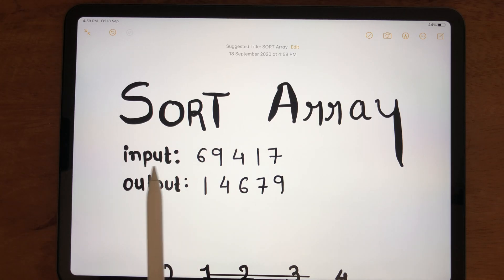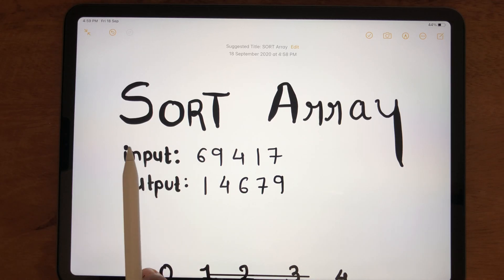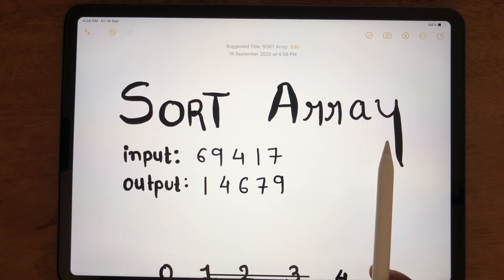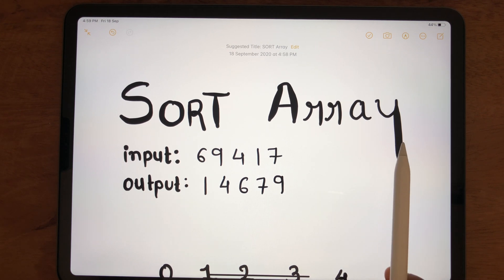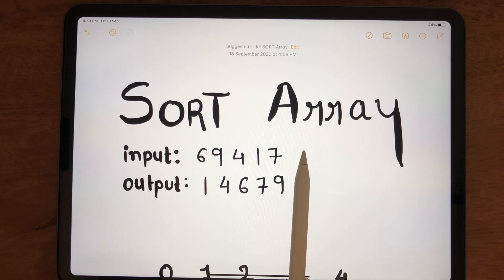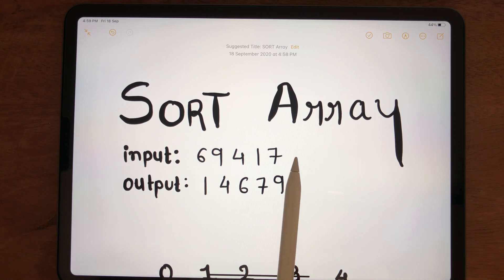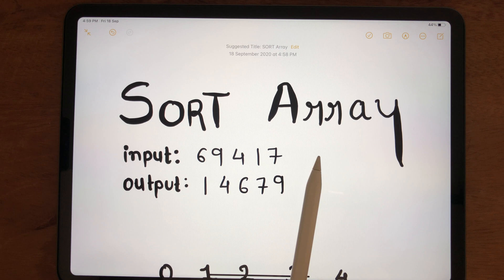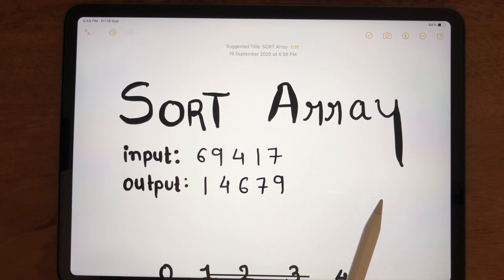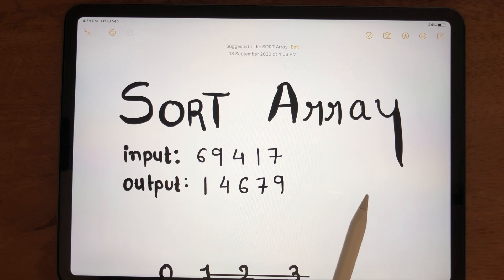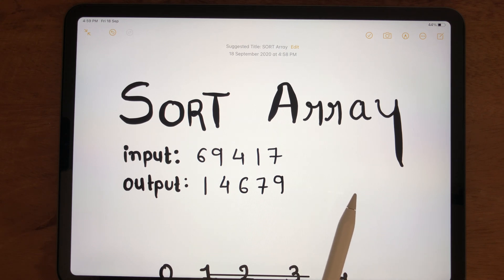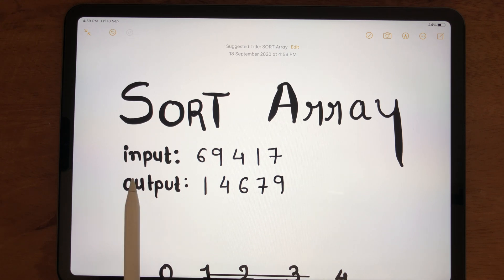In this video, you will be learning how to sort an array in C programming. First, we will understand the logic of how to sort an array, and then we will move towards the C programming code.